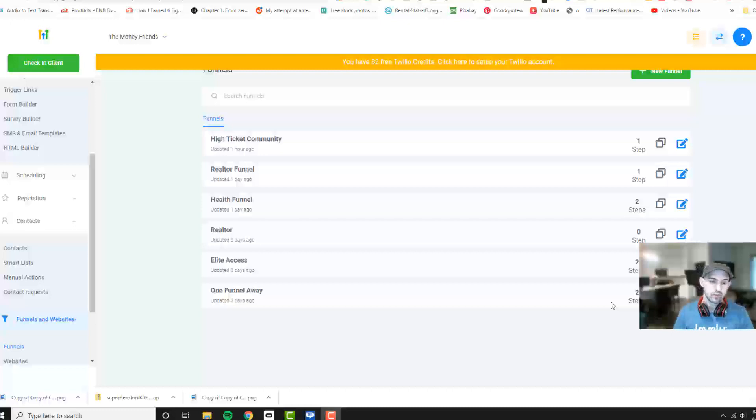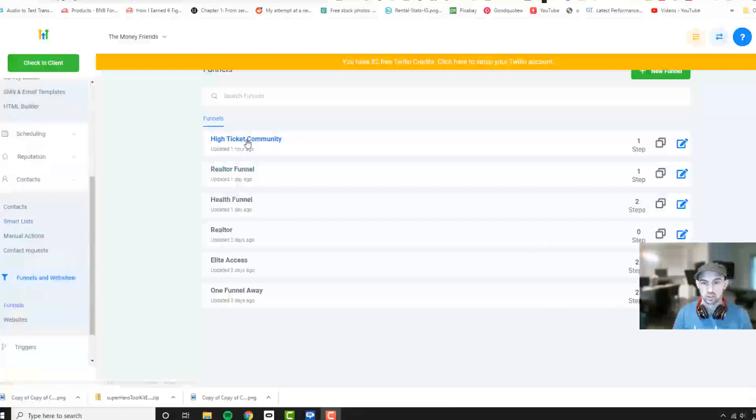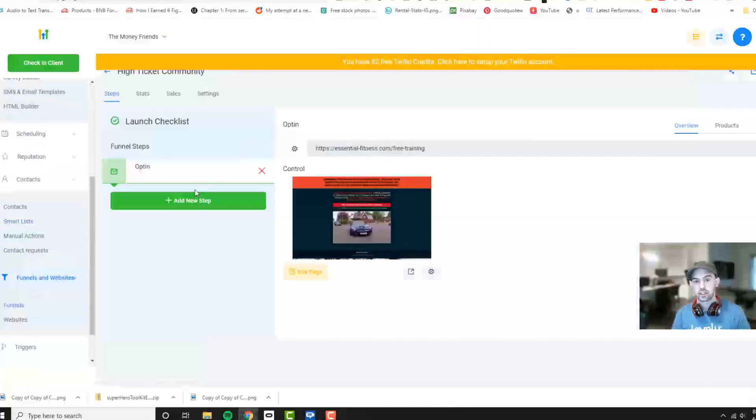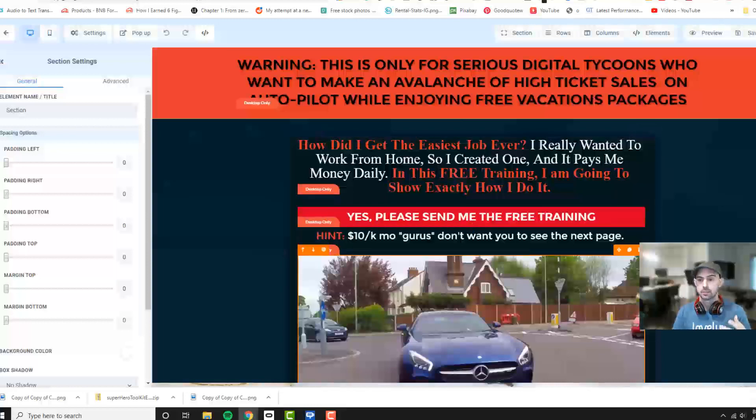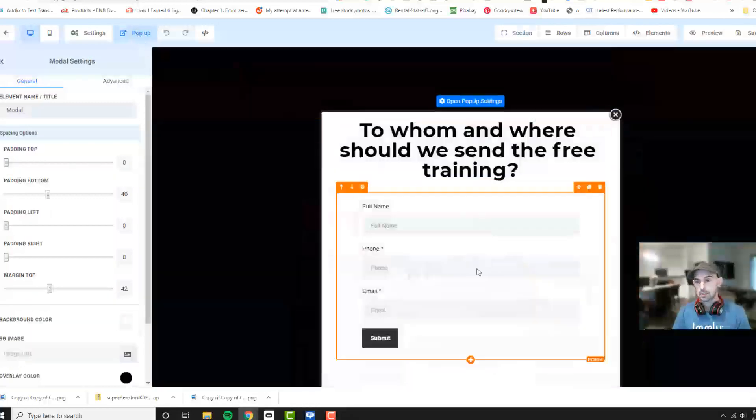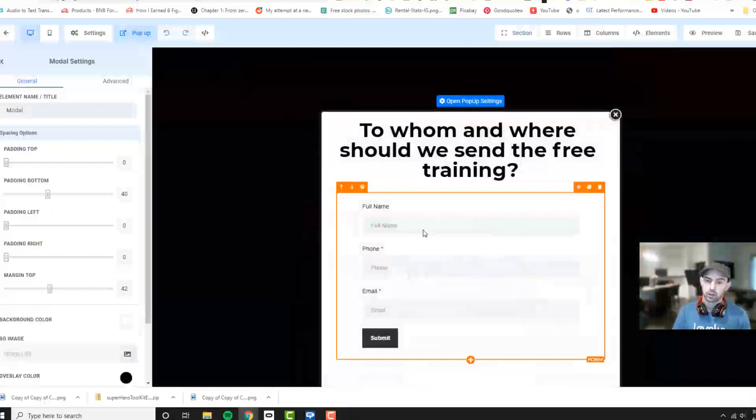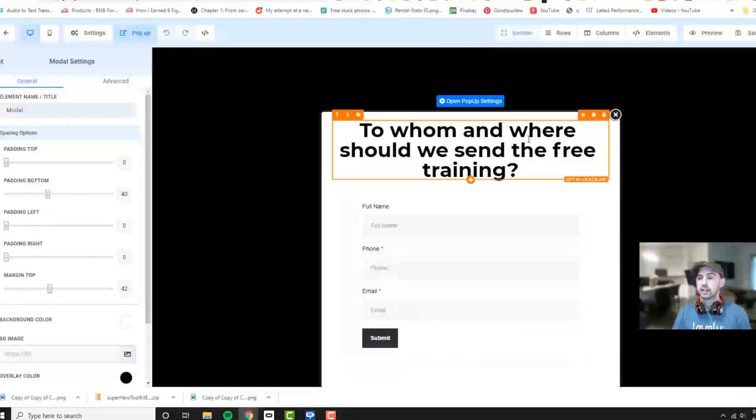So what we've already done is we've set up our funnel. Let's just go into our funnel right here. We'll log into the edit page, and as you can see here we've created our page. We have our pop-up that pops up which asks someone for their full name, phone number, and email address.